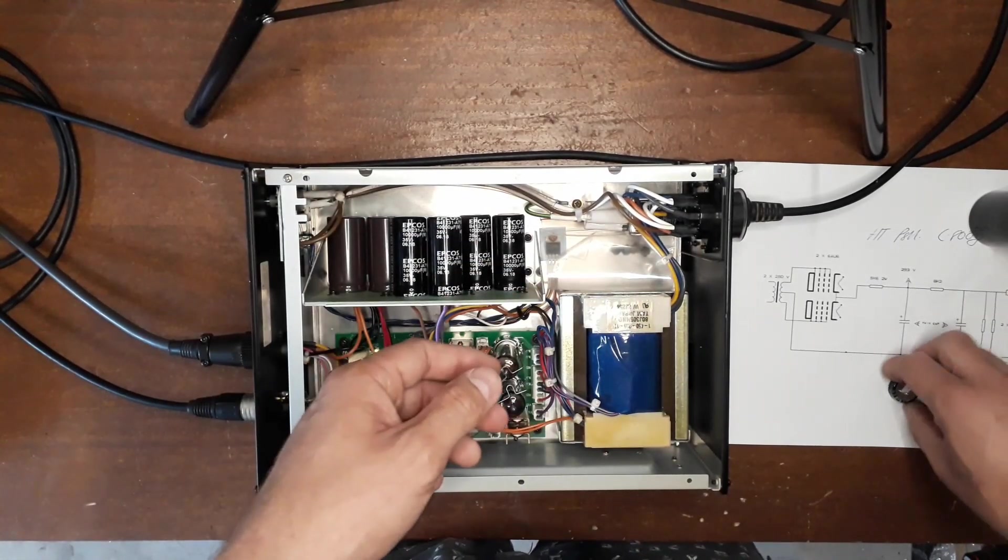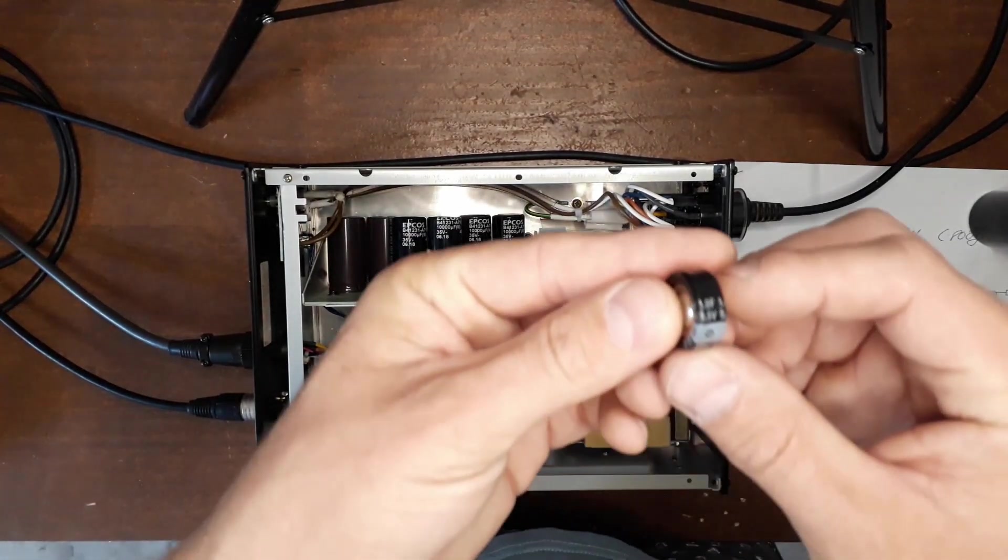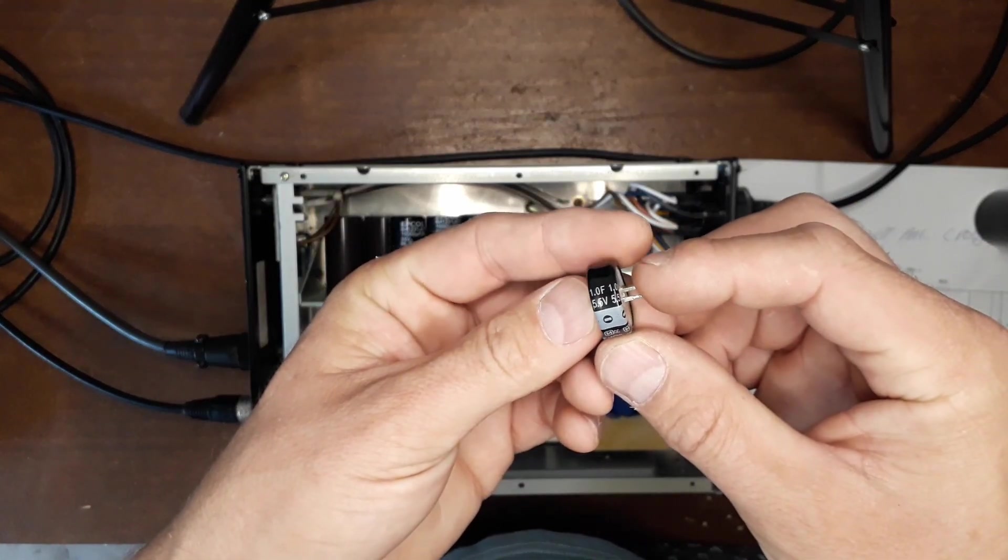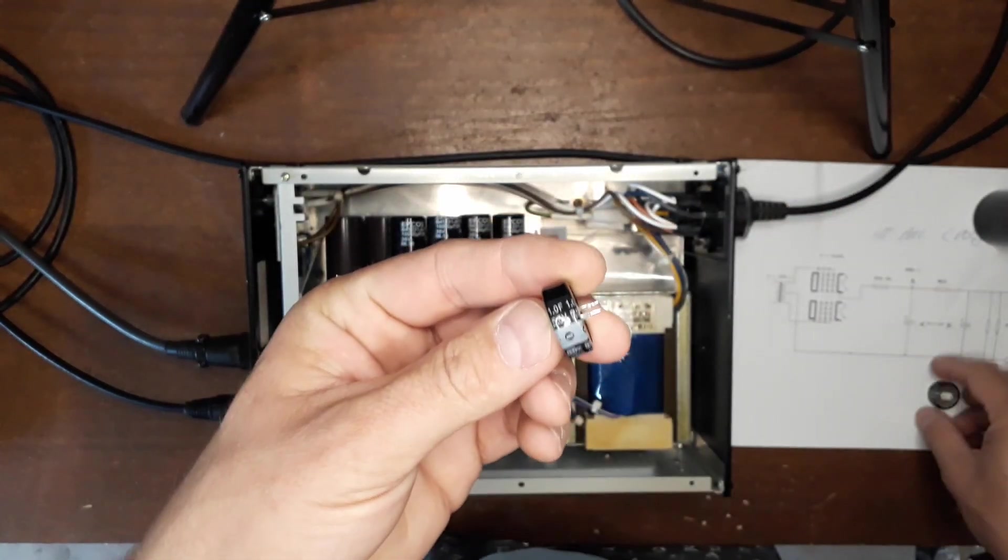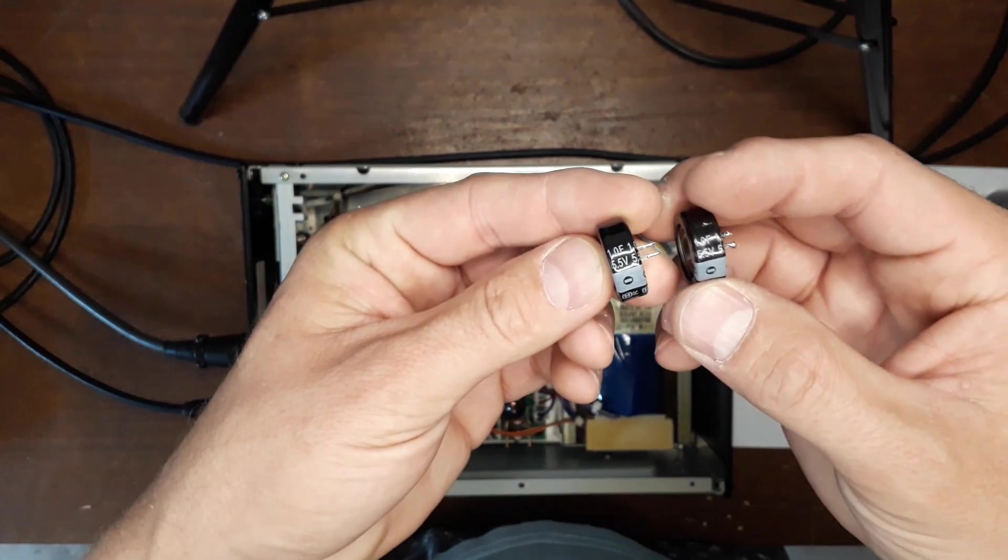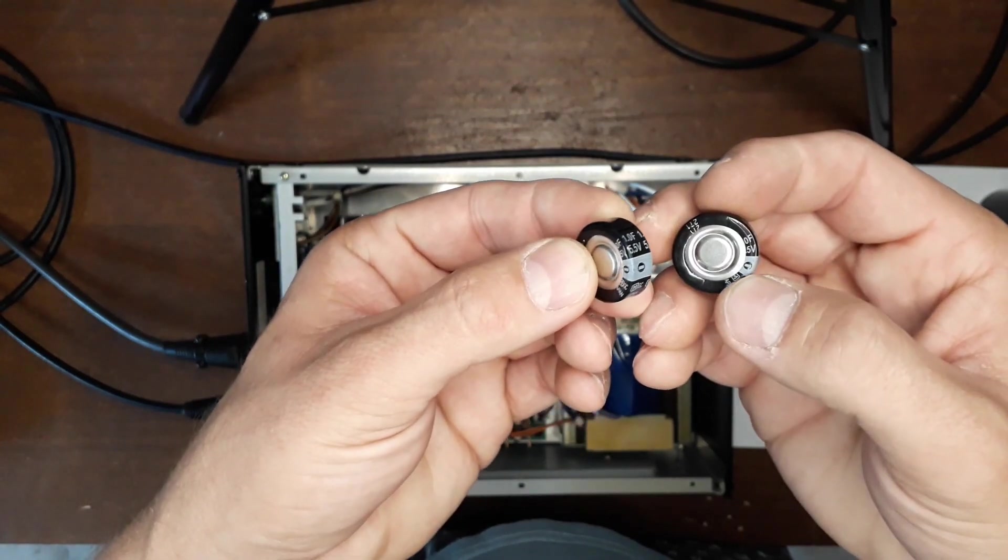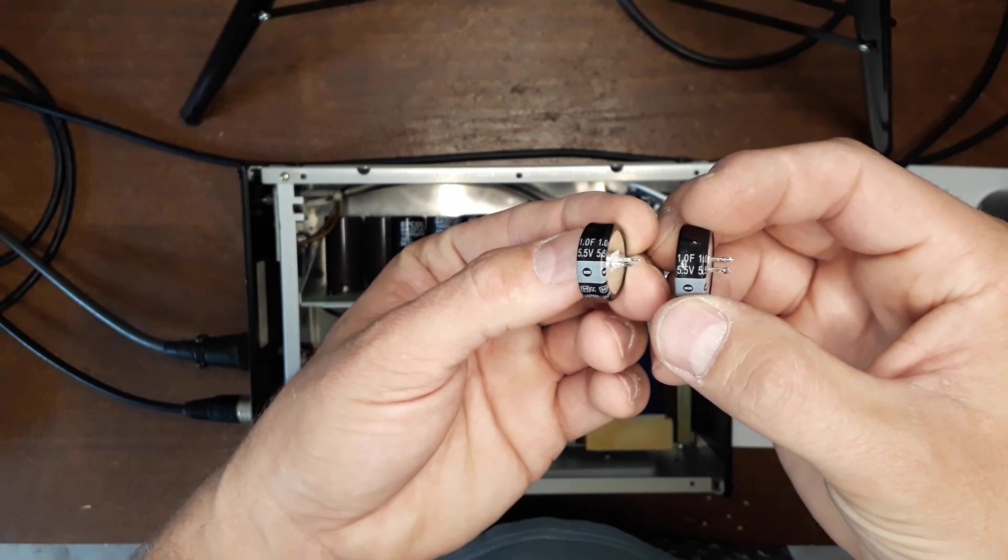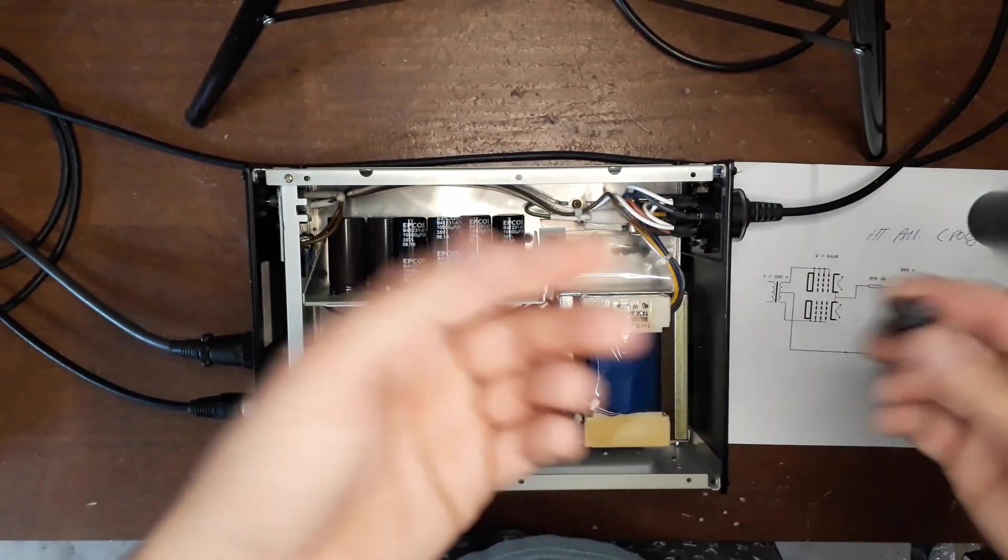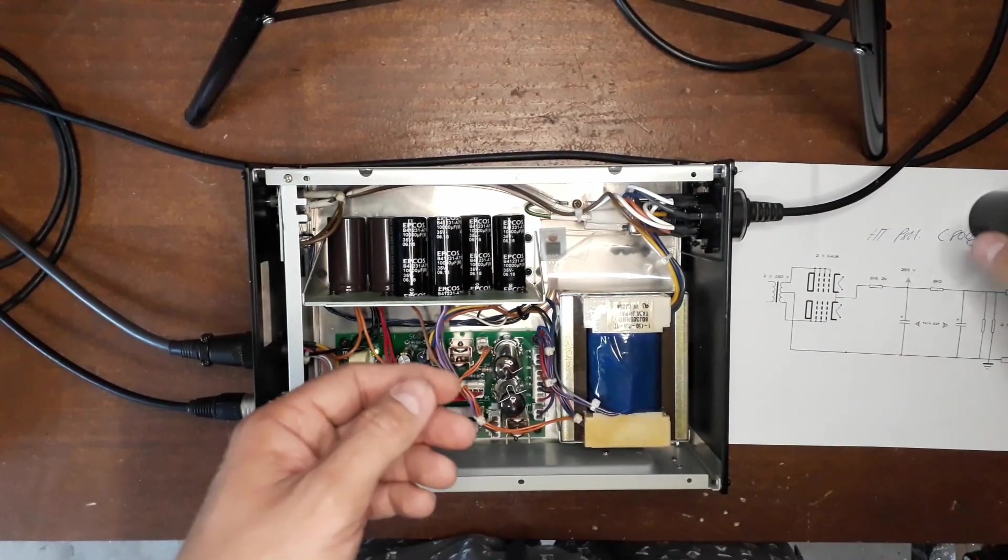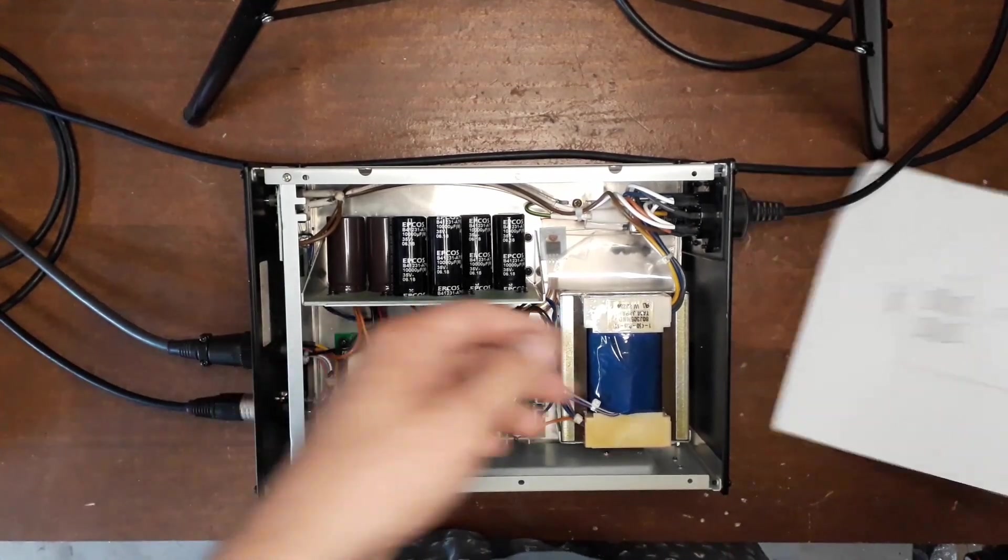Also a fun component that I replaced was these two 1F 5.5V supercapacitors or capacitors. So that's been fun.